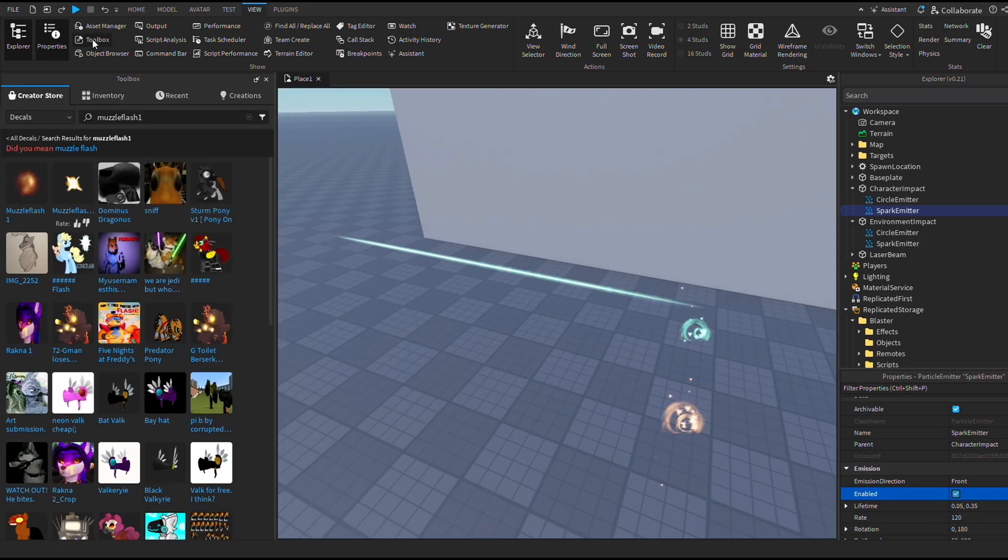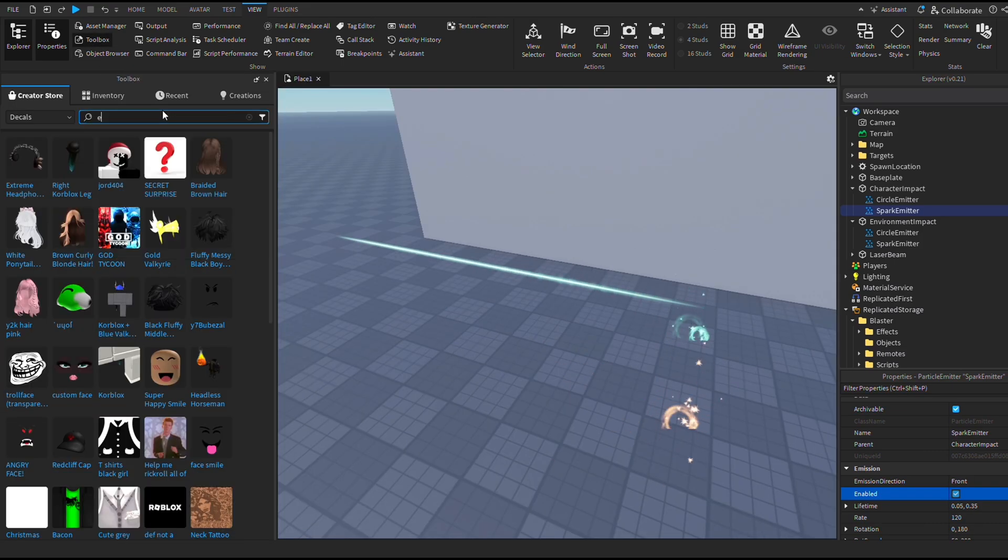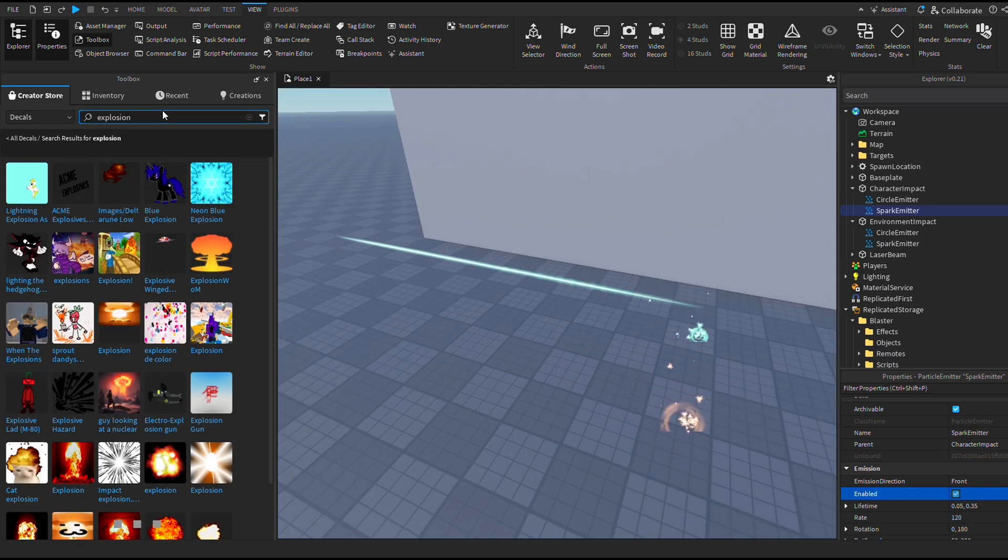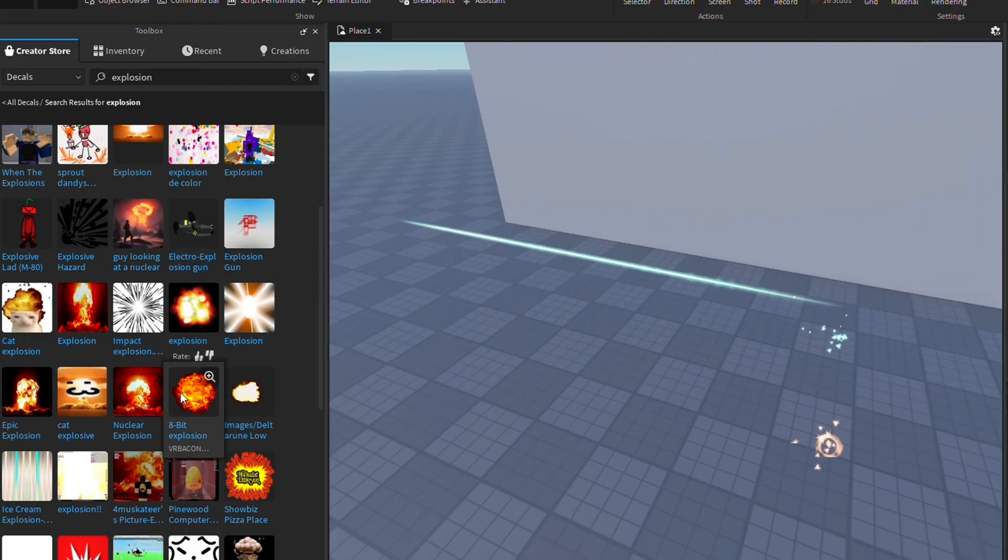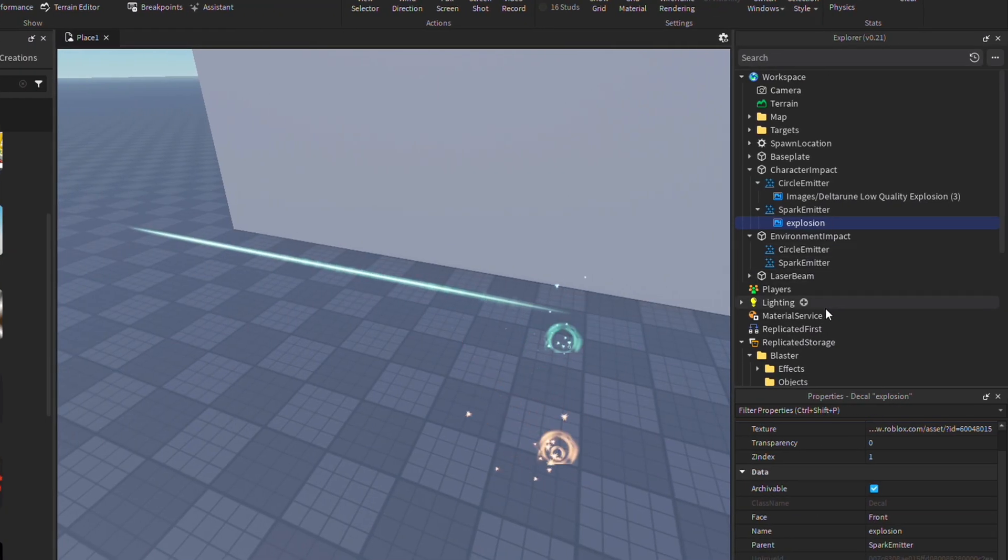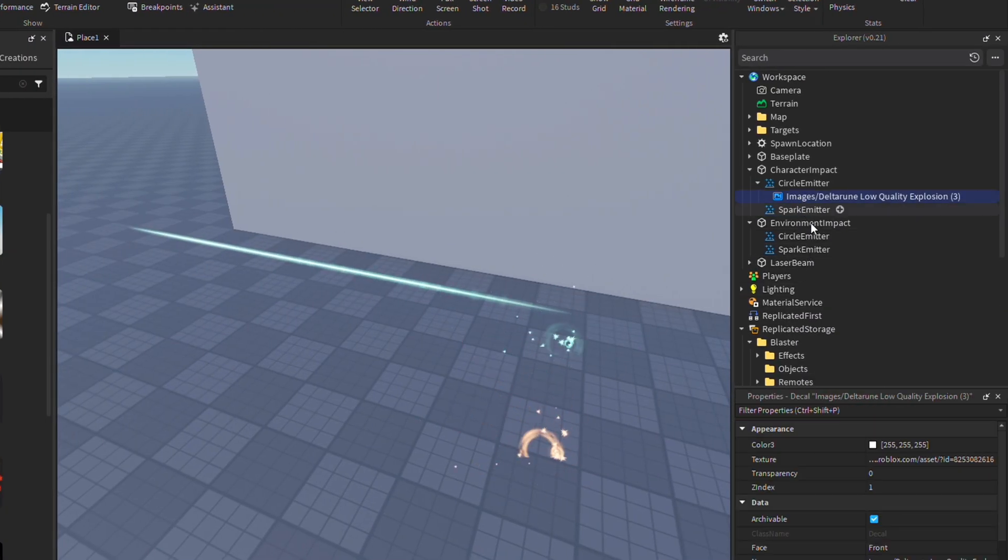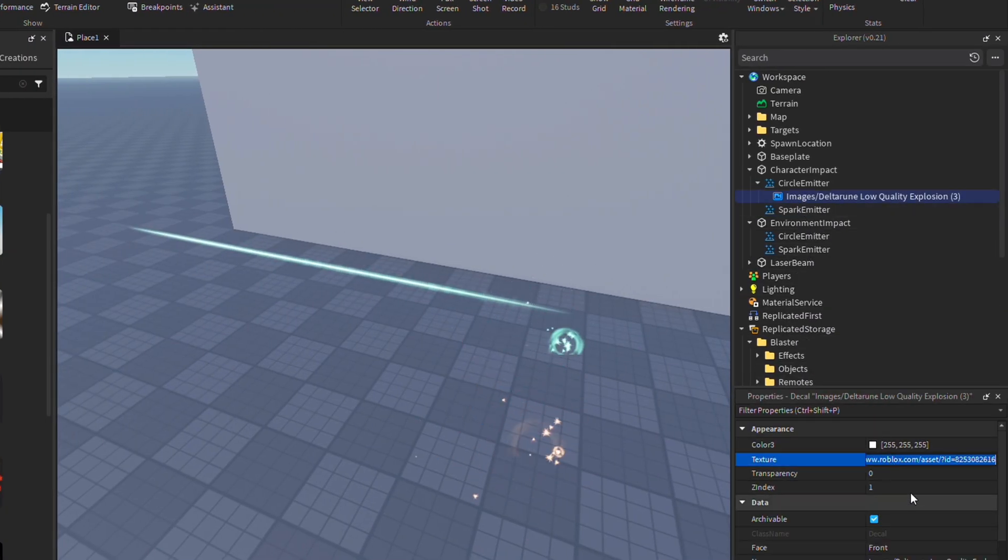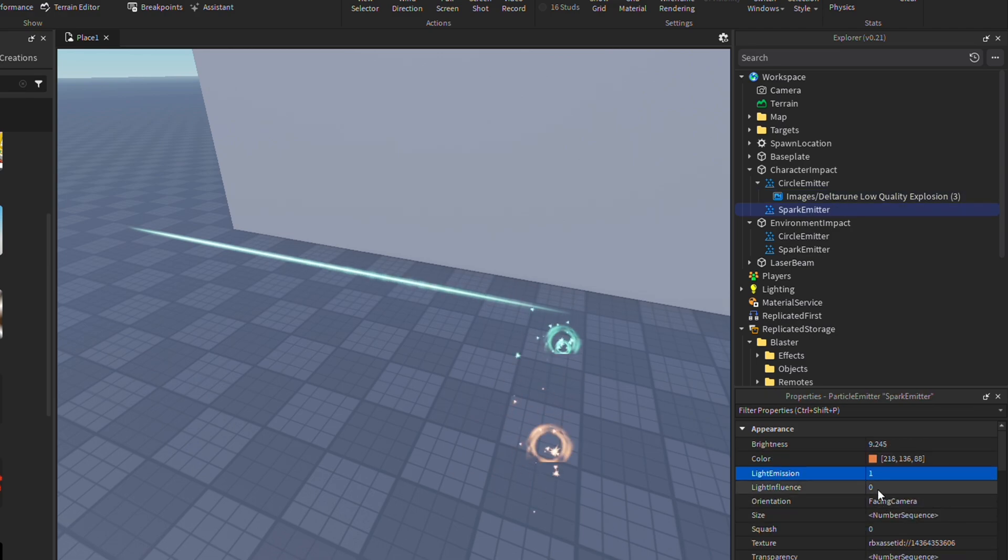Modifying these is similar to modifying our gun's muzzle flash effects. Just go to toolbox, search up a decal you would like. I'm going to search up explosion. Click on it, then go to properties, copy the texture ID, and then paste it into your emitters.